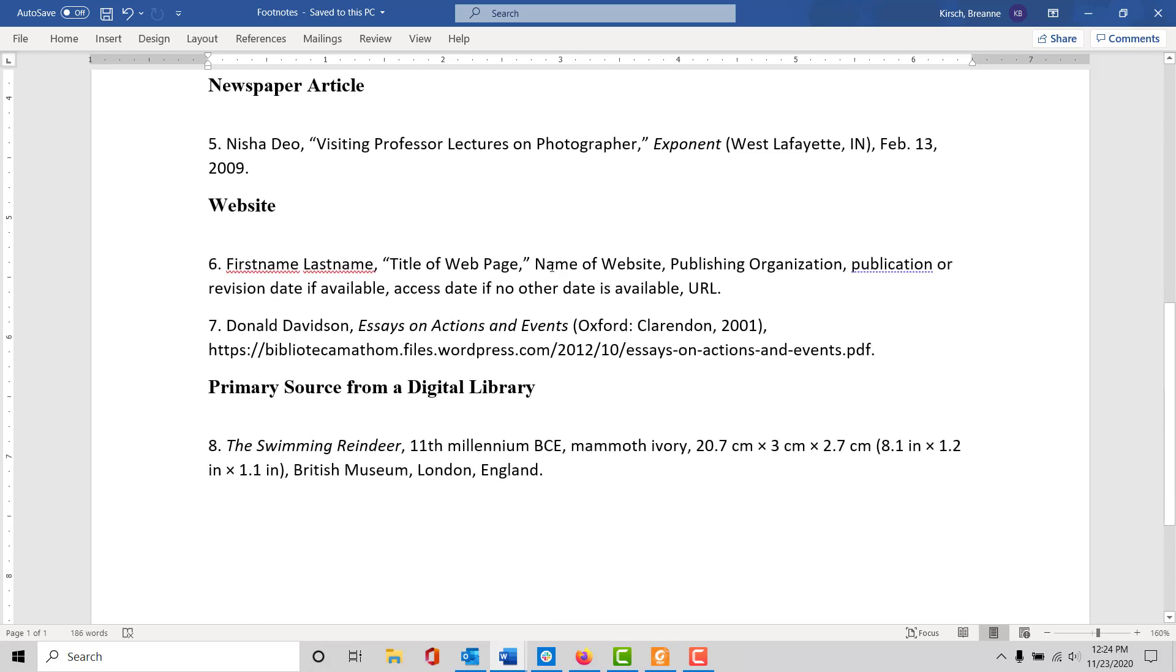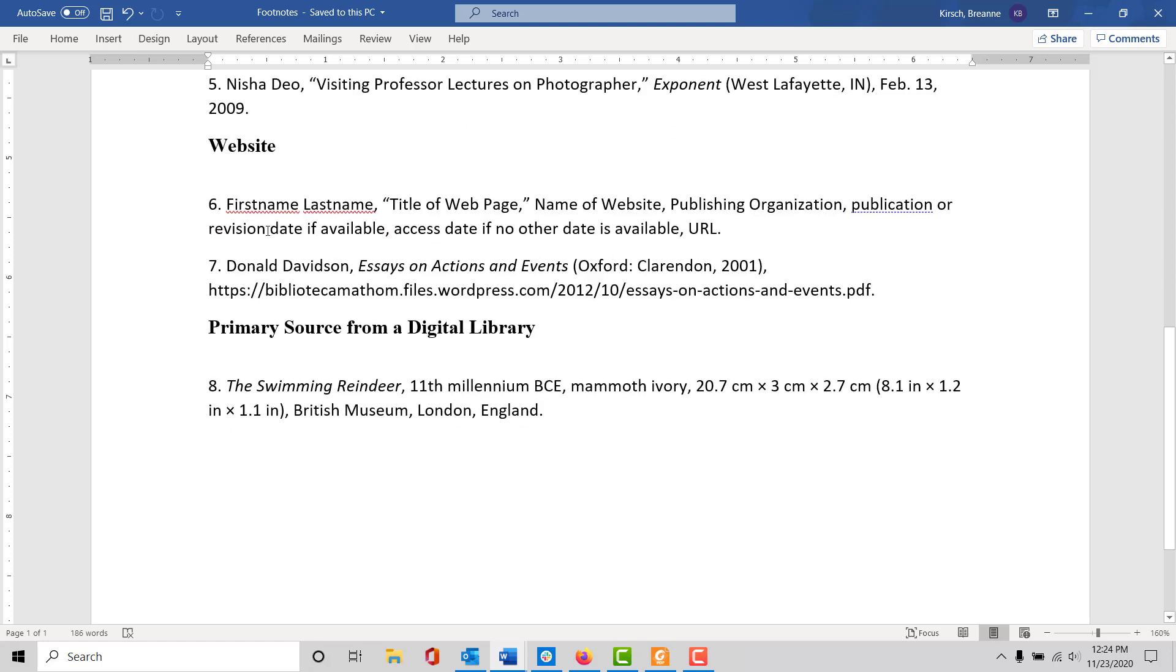Moving on to newspaper articles, you can see the author's name is there followed by the article title, the newspaper, the location of publication, and the date. For websites, this is the general layout.